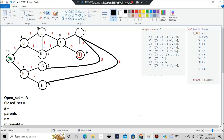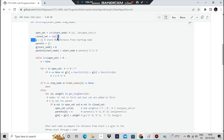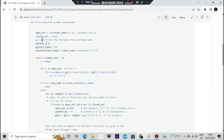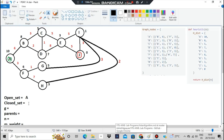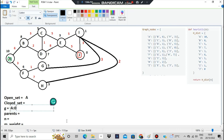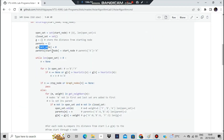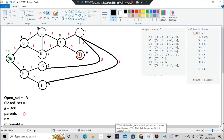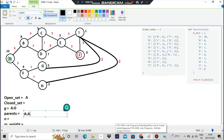We initialize the closed set as empty. We also have two dictionaries: g and parents — both are empty initially. Then we set g[start_node] = 0, meaning it costs zero to reach A (it's our starting point). We also set parents[start_node] = start_node, so parents[A] = A, meaning A came from itself.